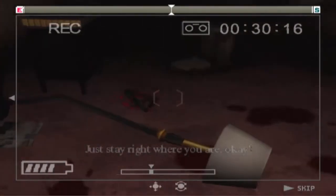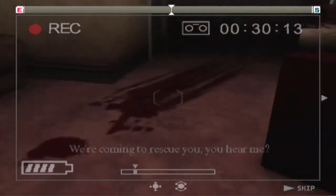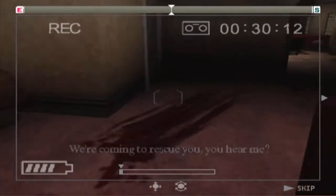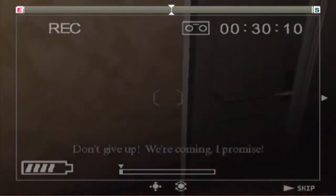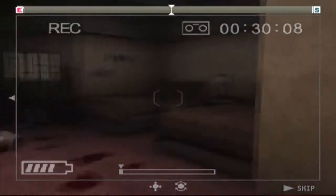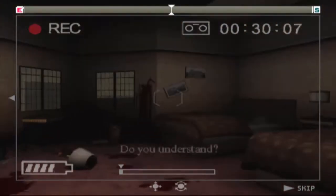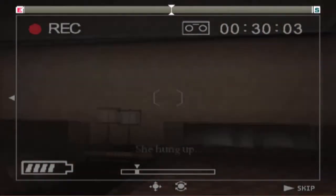I can't hear you very well. Wait. Don't hang up. Where are you? The observation deck. The observation deck at the center building? Is there anybody else there with you? No. Okay. I've got it. Just stay right where you are, okay? We're coming to rescue you. You hear me? Don't give up. We're coming. I promise. Do you understand? She hung up.